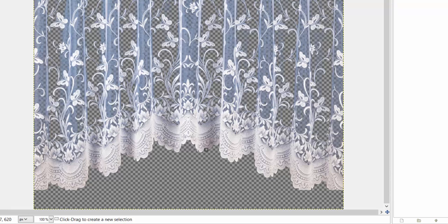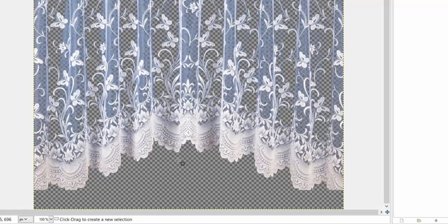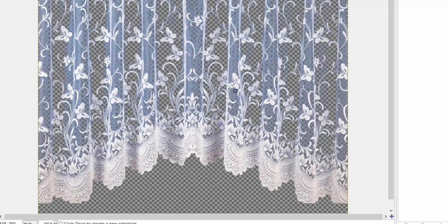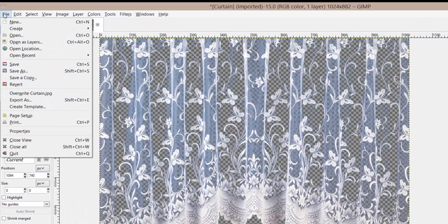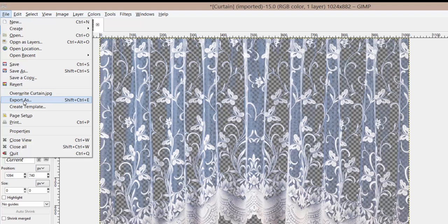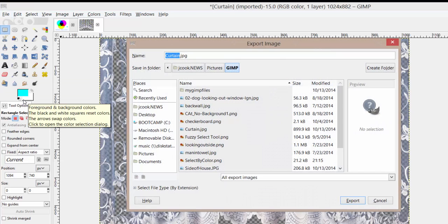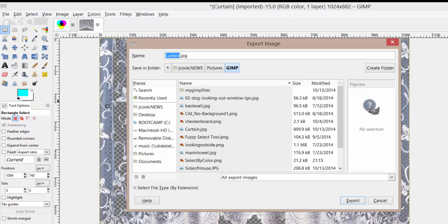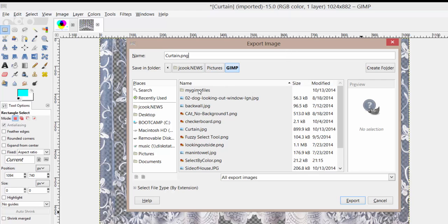When you're done with this image so we can use it somewhere else, I want you guys to go to File > Export As. I want you to change this curtain.jpeg or .jpg to curtain.png, and leave it in your GIMP files folder or wherever you chose to save this.